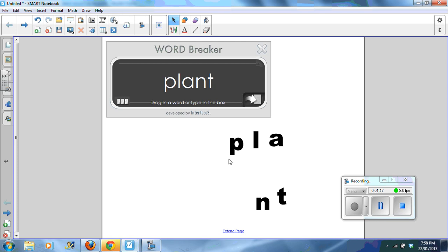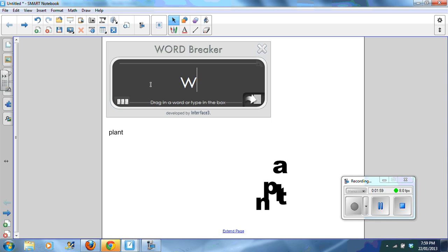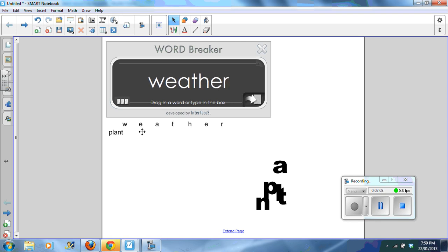This widget here is called a word breaker. What you do is you type in your word and you break the word.